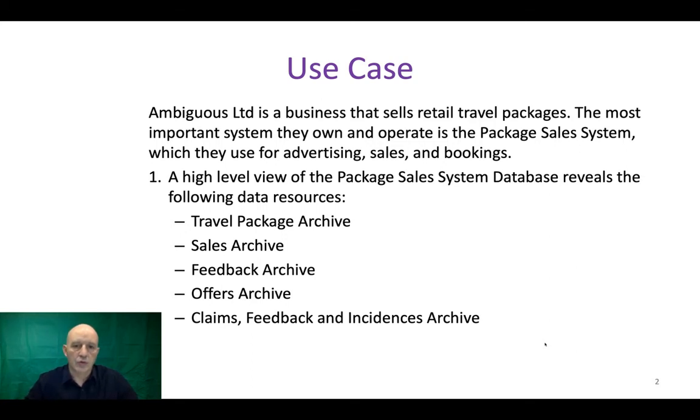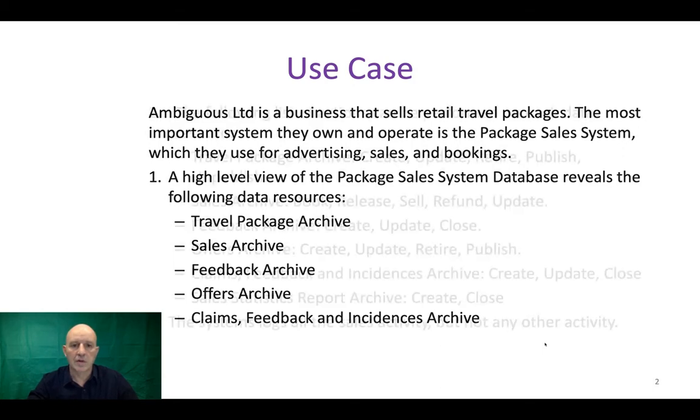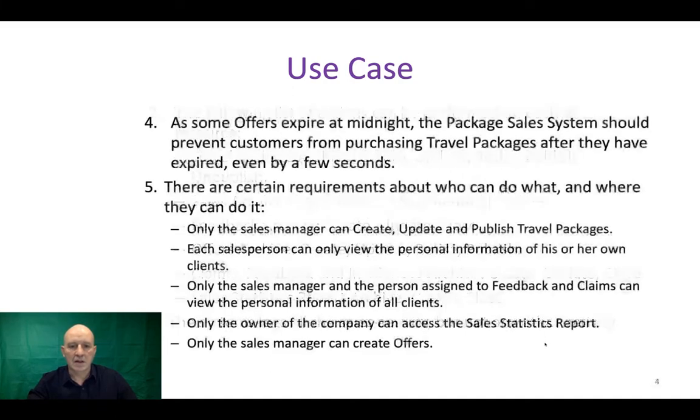First of all, you need to read this use case carefully. In order to do that, I guess that you can either download the document or pause the video as you read, as I am not going to be reading the slides. That would be exceedingly boring.